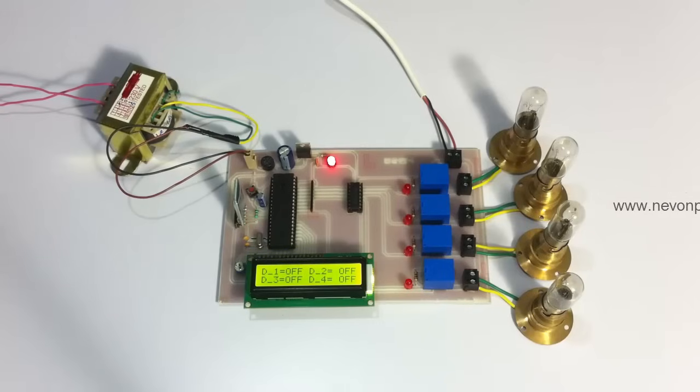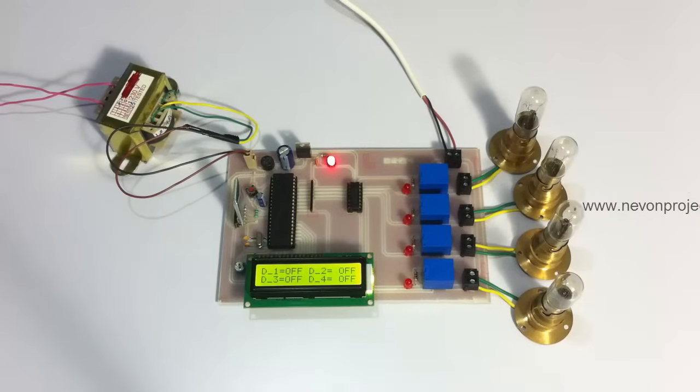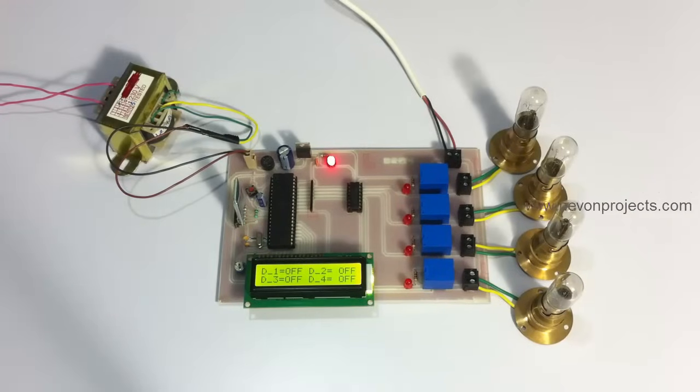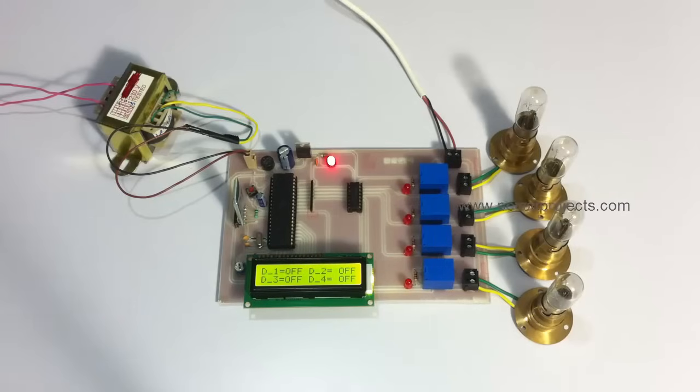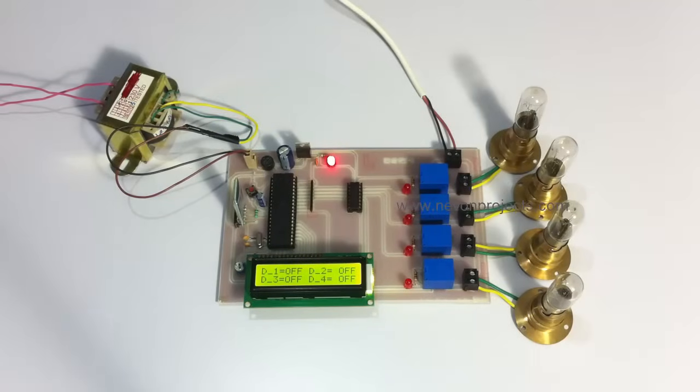This advanced system allows the user to control his home appliances and thus automate his home by just using voice commands.